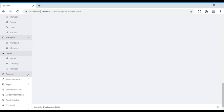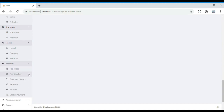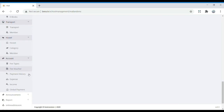In Account, we have fee types, fee voucher, payment history, expense, income, global payment, and account summary covering income and expenses. Whether a student has paid their fee or not — all information related to fees can be found in the account section.